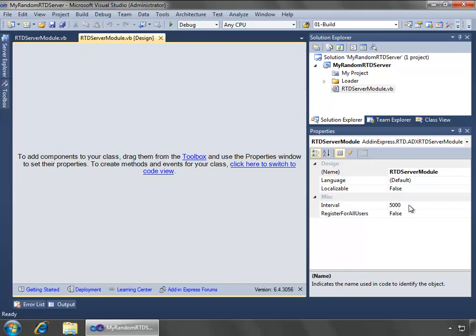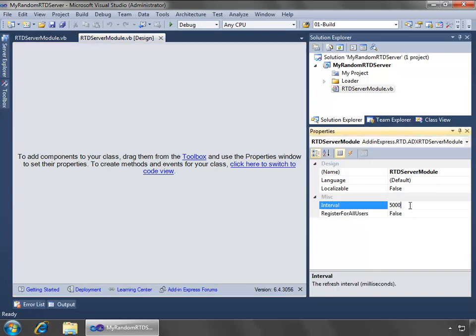There are two main properties to concern yourself with on the designer for the RTD server module. One's the interval, which is currently set to 5 seconds or 5,000 milliseconds. We're going to leave that as the default, so this will cause the RTD server to be polled at that interval when it's inserted as a function inside of your Excel spreadsheet.